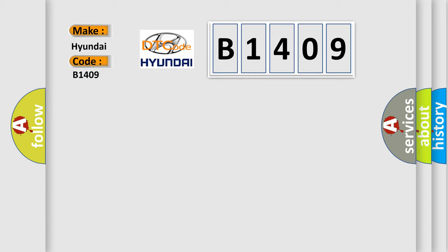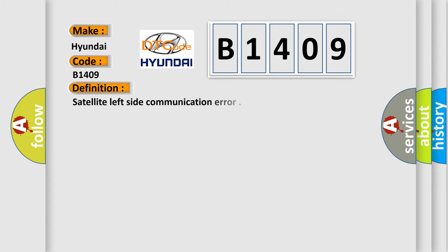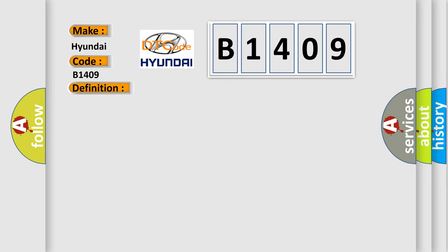For Hyundai car manufacturers, the basic definition is Satellite Left Side Communication Error. And now this is a short description of this DTC code.